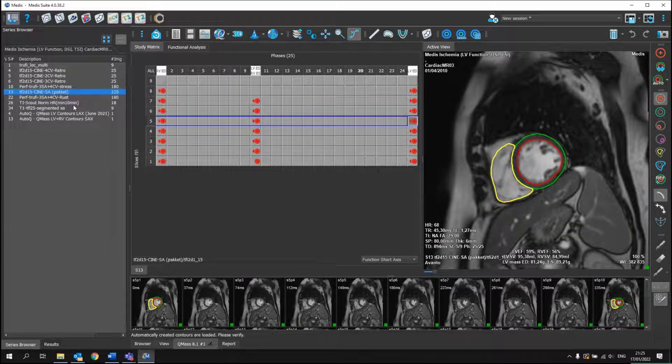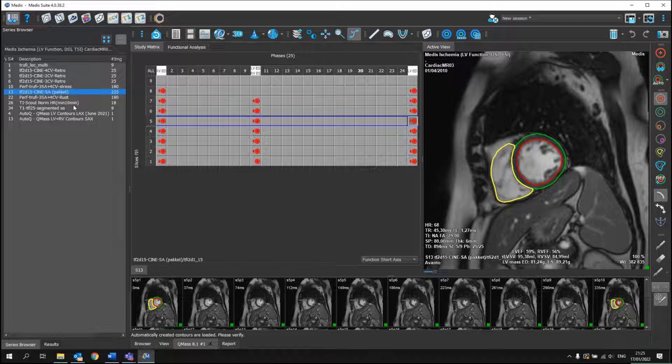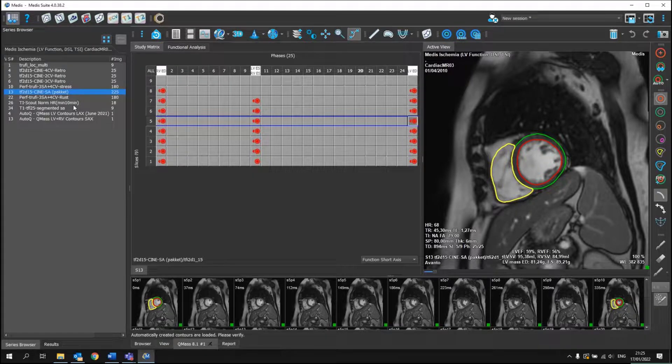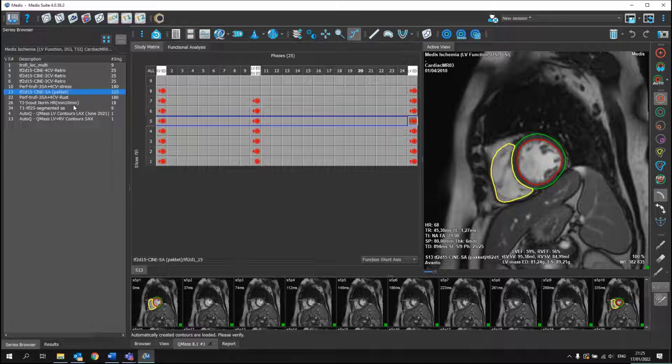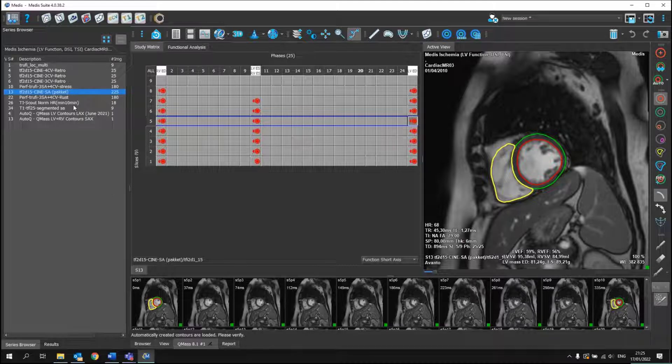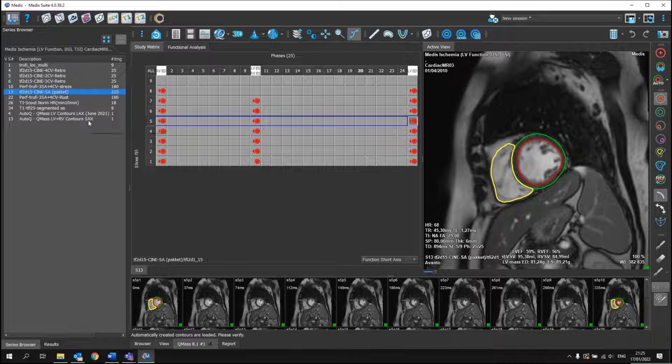it had been scanned and checked if there has been any short axis data available. And based upon that, it had done our deep learning contour detection on that specific series. And then it created an AutoQ file, as you can see here.